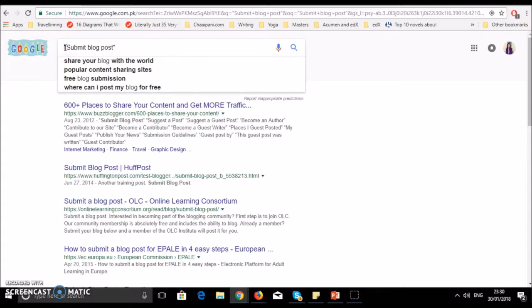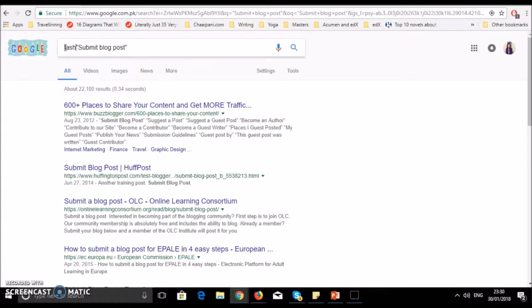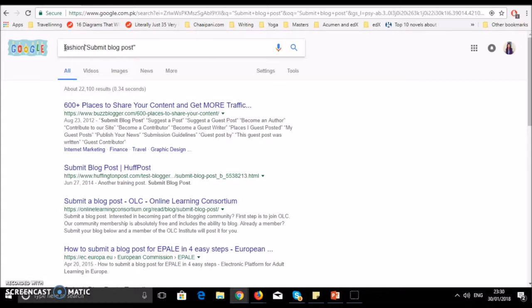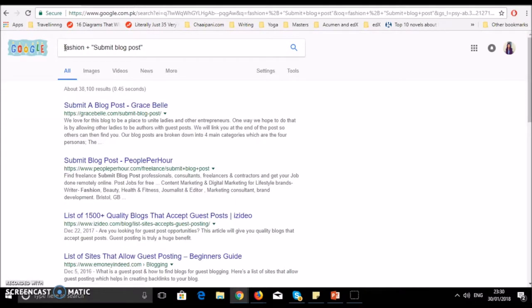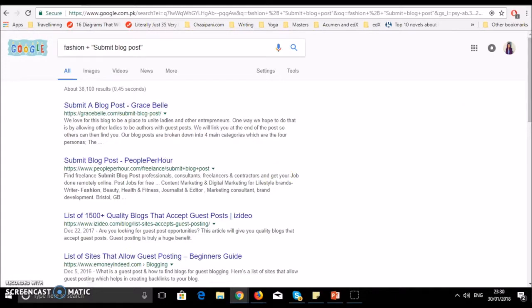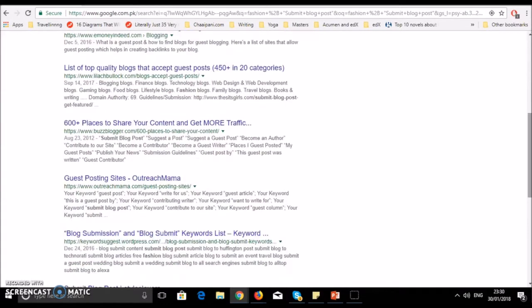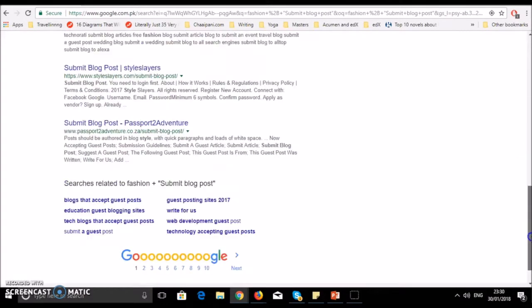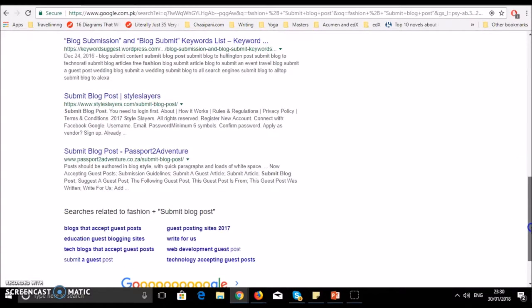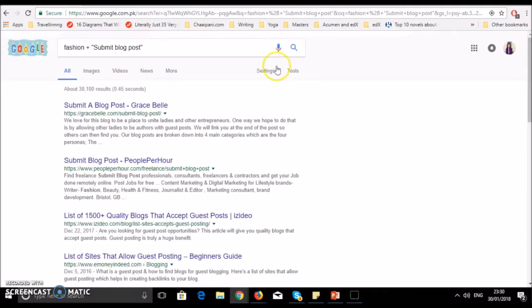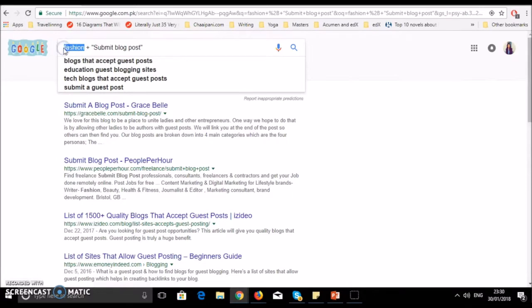Write fashion plus, and in quotes submit blog post, contribute, or write for us. You can write any term here and press enter. You will have all the websites where you can write fashion blogs. If you want to share your blog through gardening guest posts, you will write gardening here.